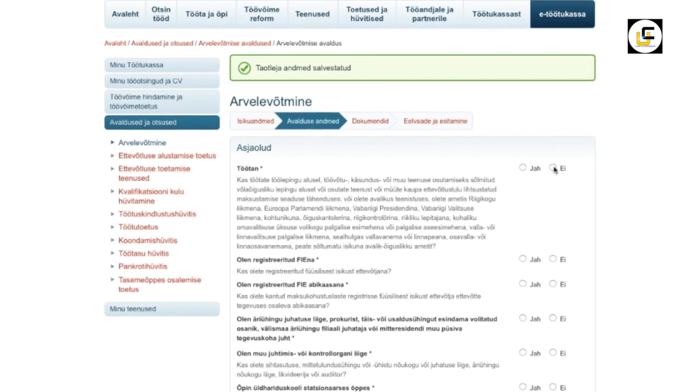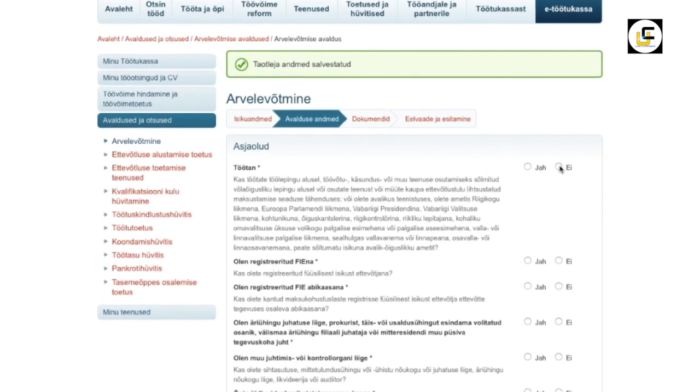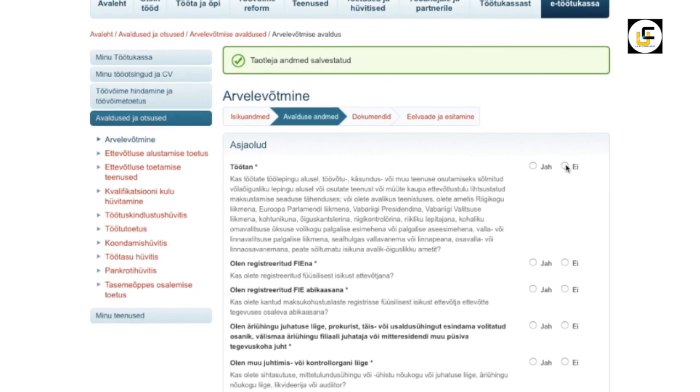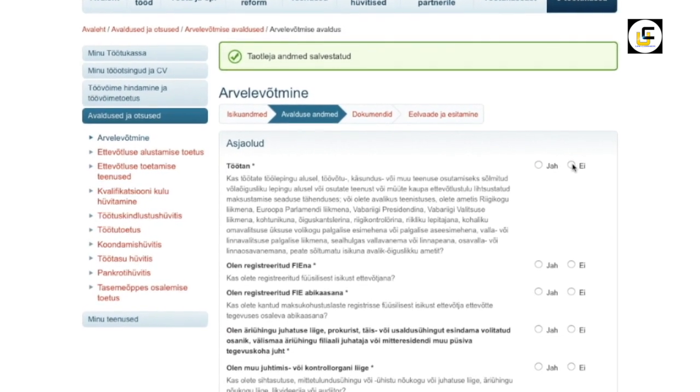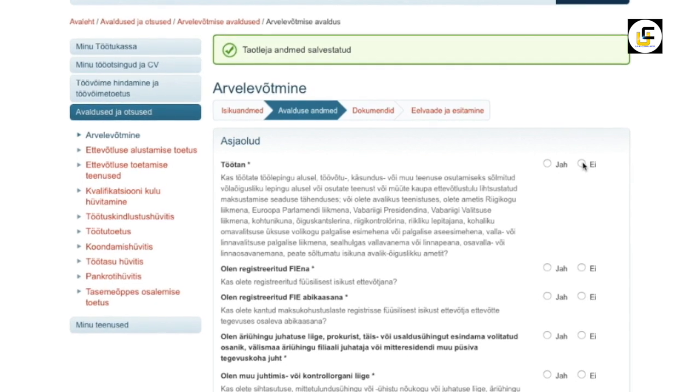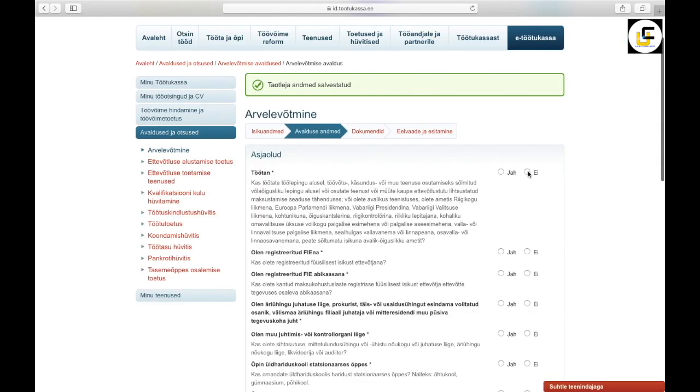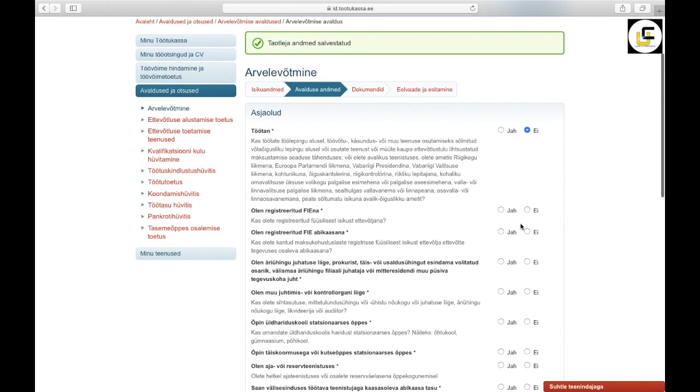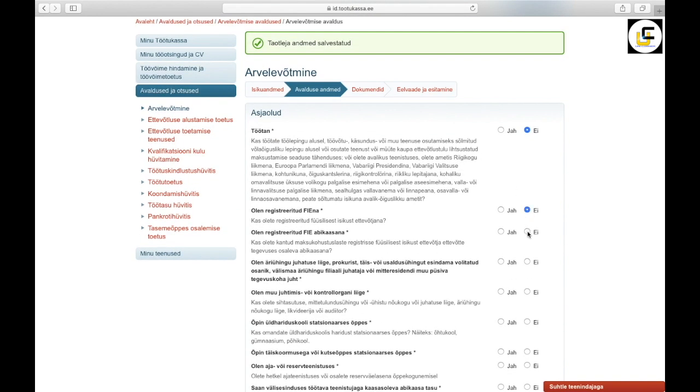So from this list, choose very wisely. Ya means yes, ei means no. So the first one is töötän, means working. Second one is if you have a company. Third one, your partner is registered with your company. Fourth one, if you are a board member of a company.